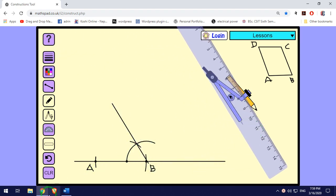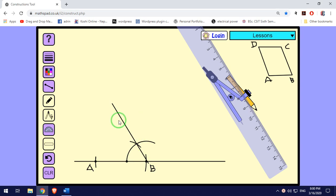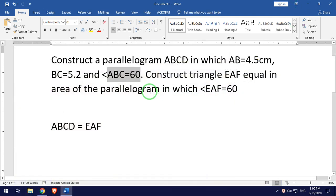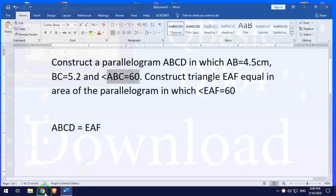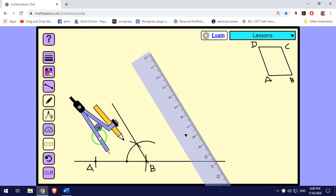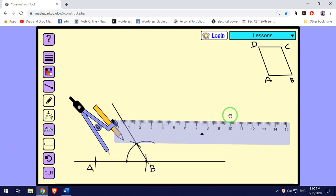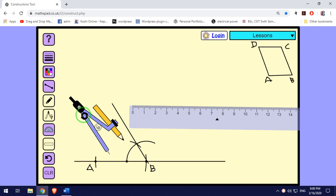Next, for side BC, we measure and mark the length BC = 5.2 cm along the 60-degree line from B to get point C.